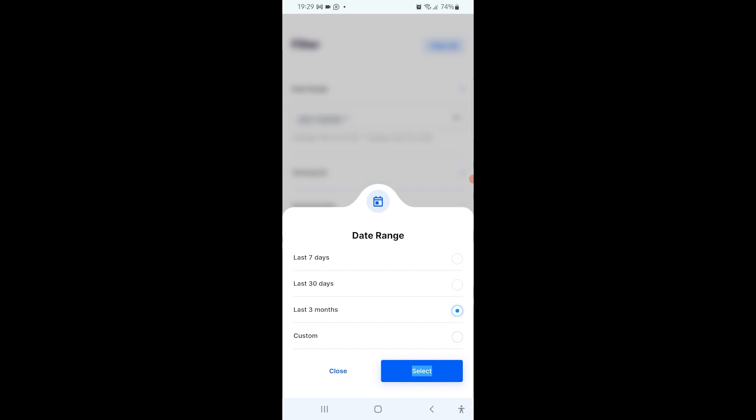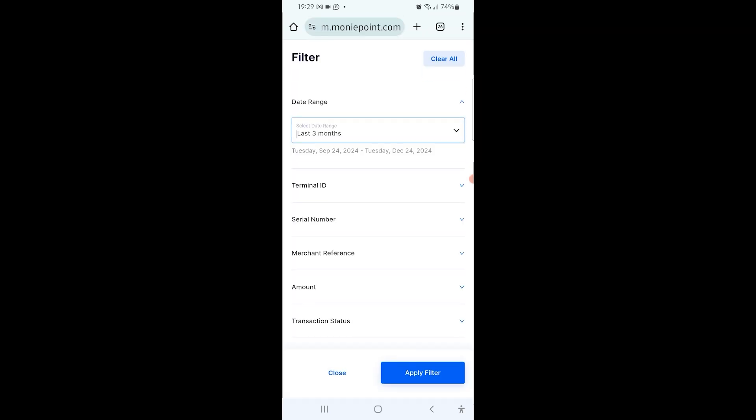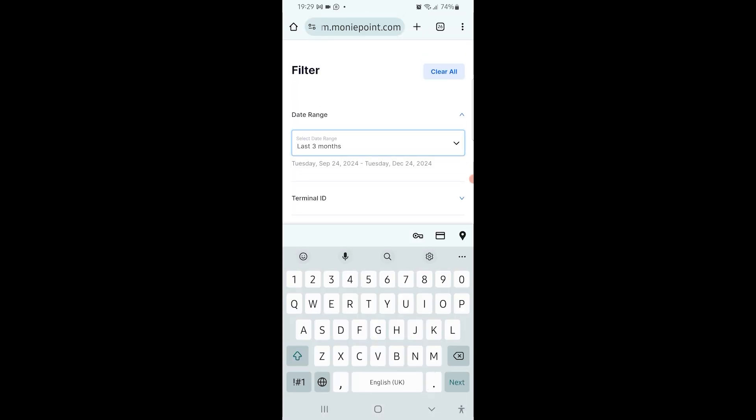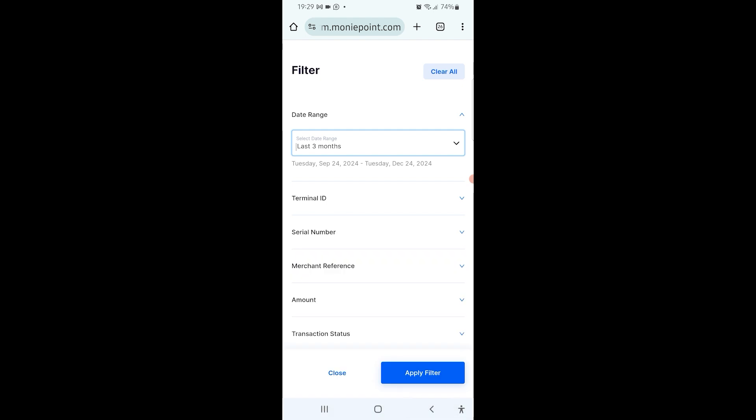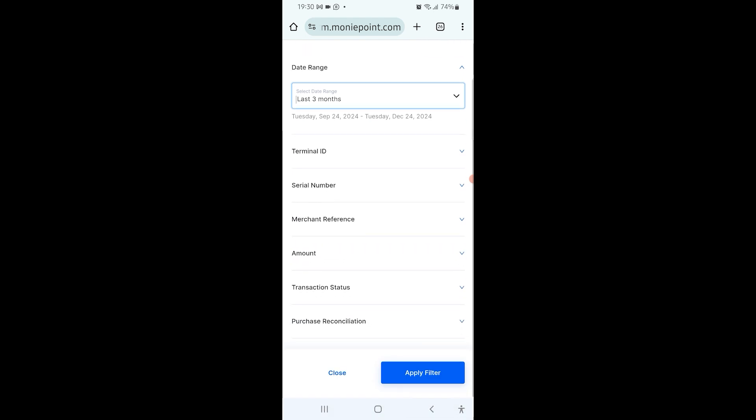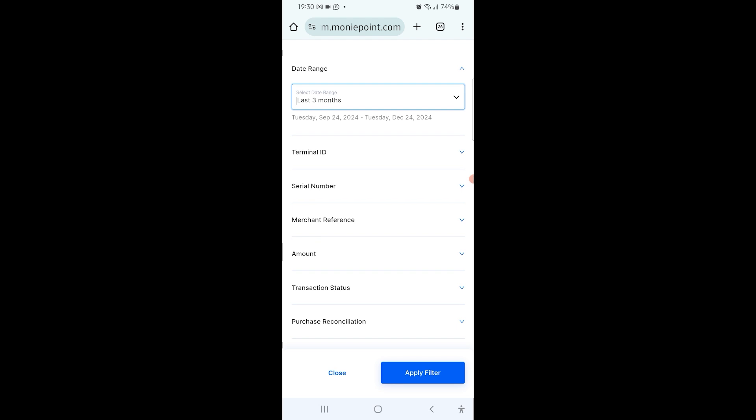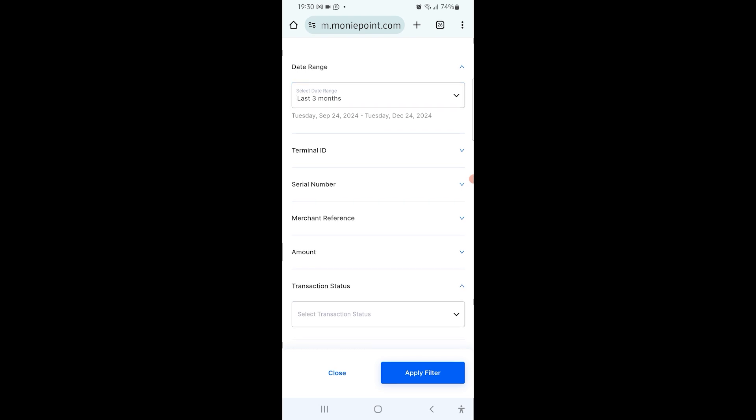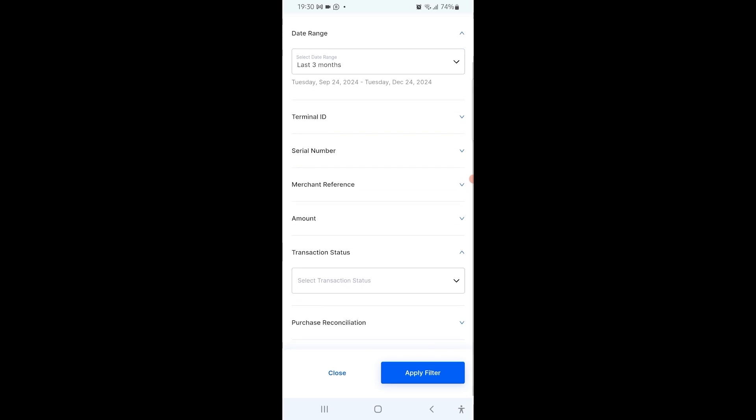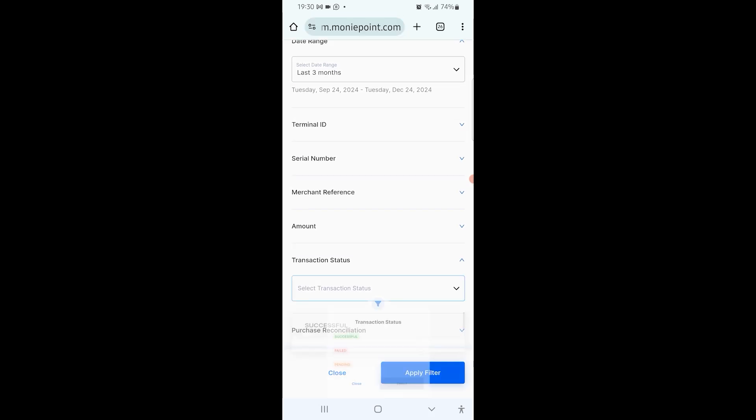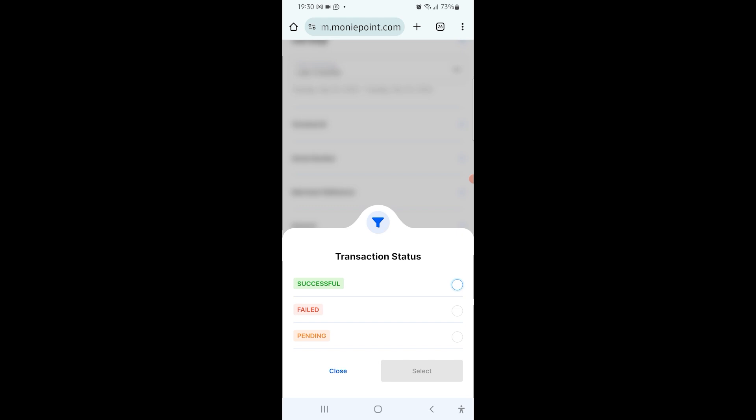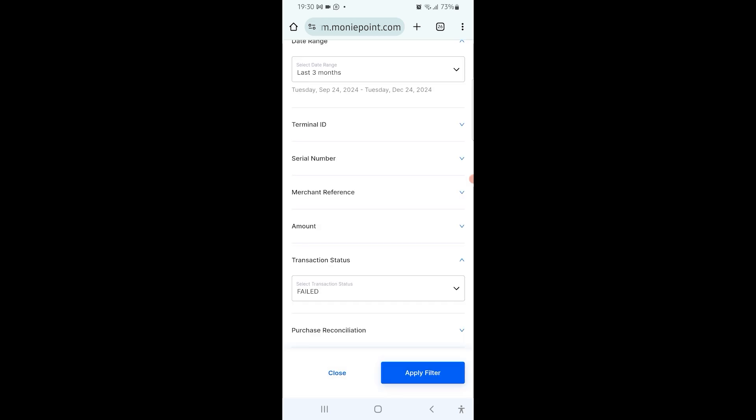There are still many other things you can set here, but for me what's important is just transaction status. So I go to transaction status and select the transaction status failed, because transaction declined, so it's failed. I select it.